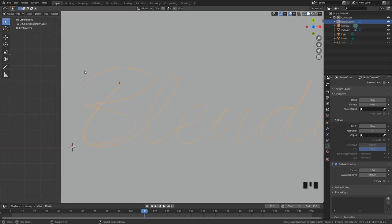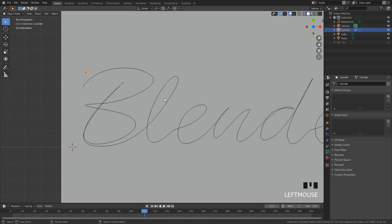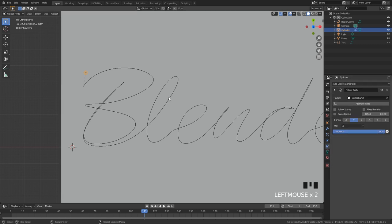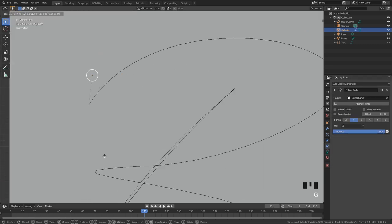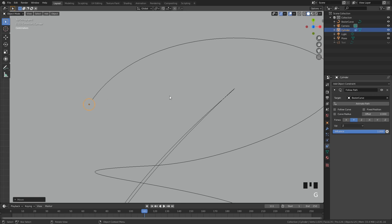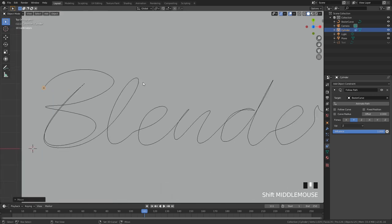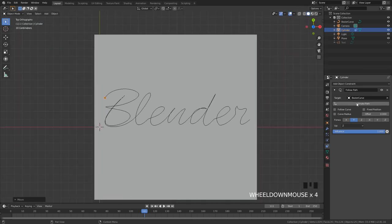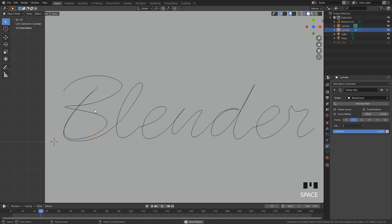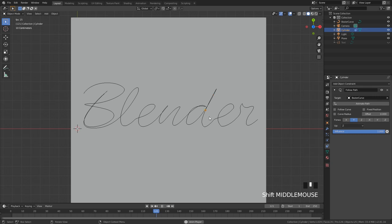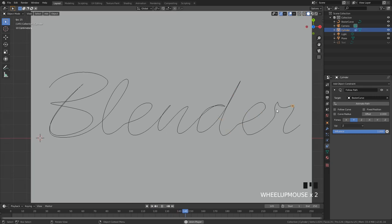Now if we go back over to our cylinder and go over to the constraints tab, I'll zoom in and just place it right next to the curve. Click on animate path and once we do this we can restart the animation and play it and as you can see our cylinder is now moving across the text as you can see there and it looks pretty good.